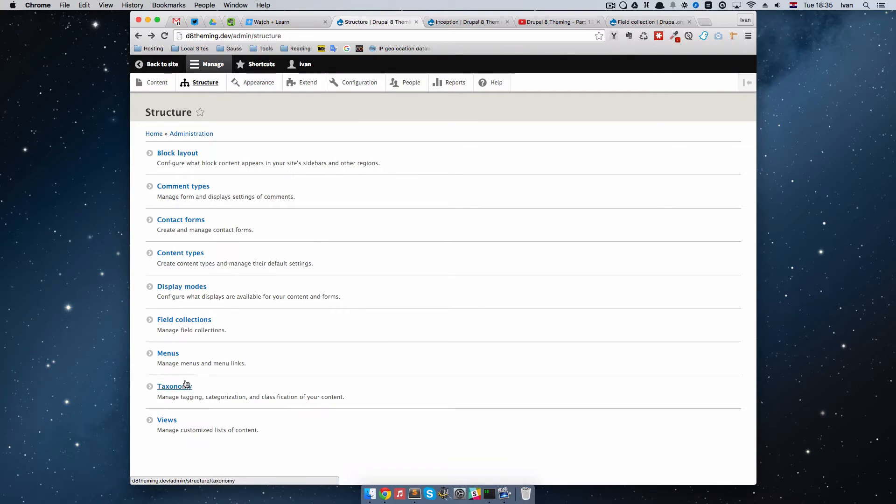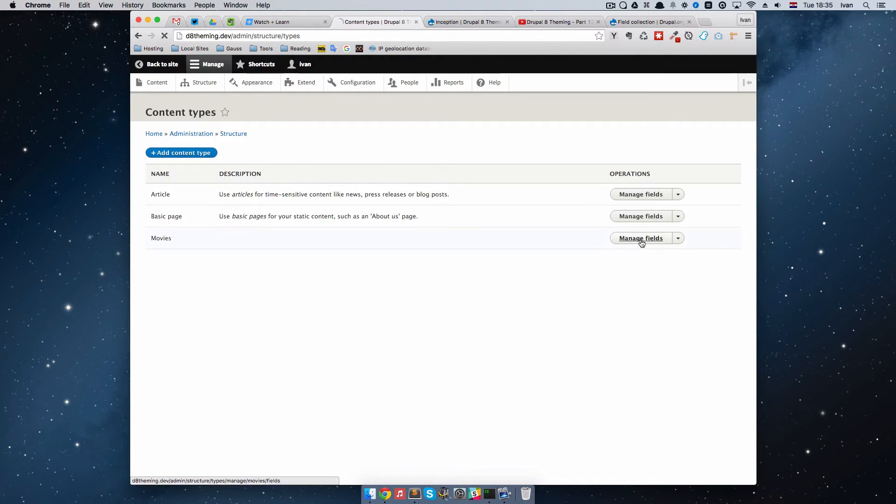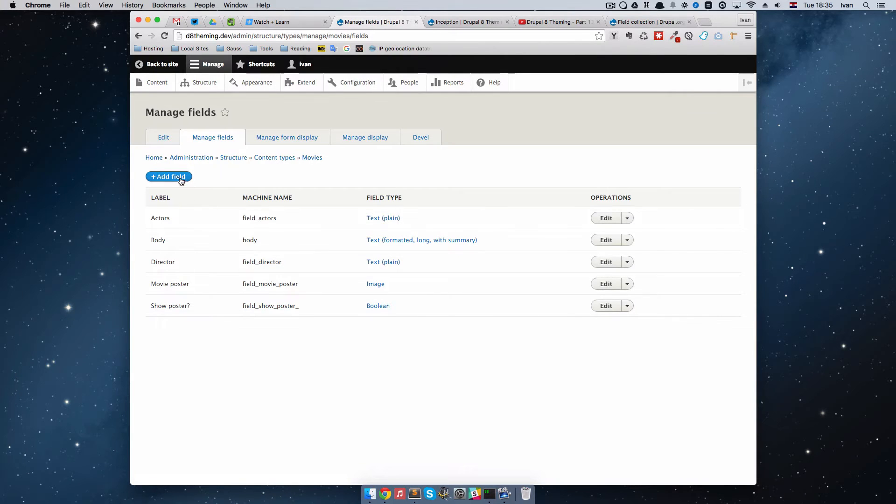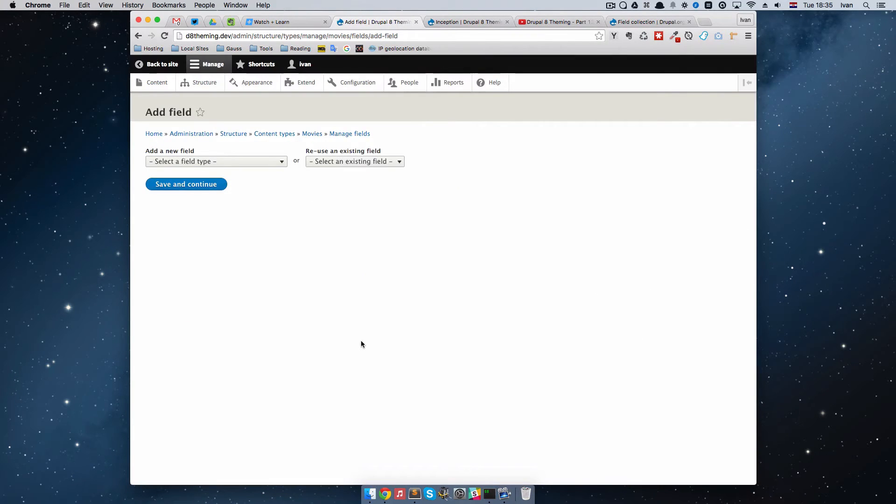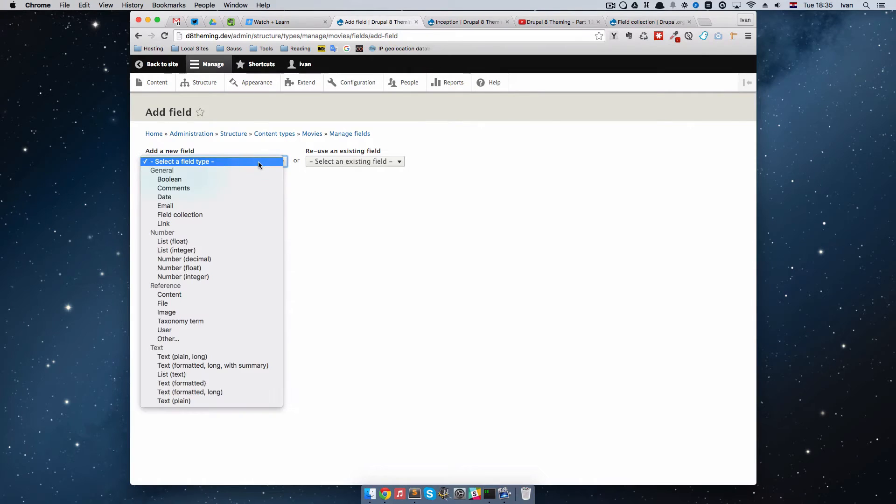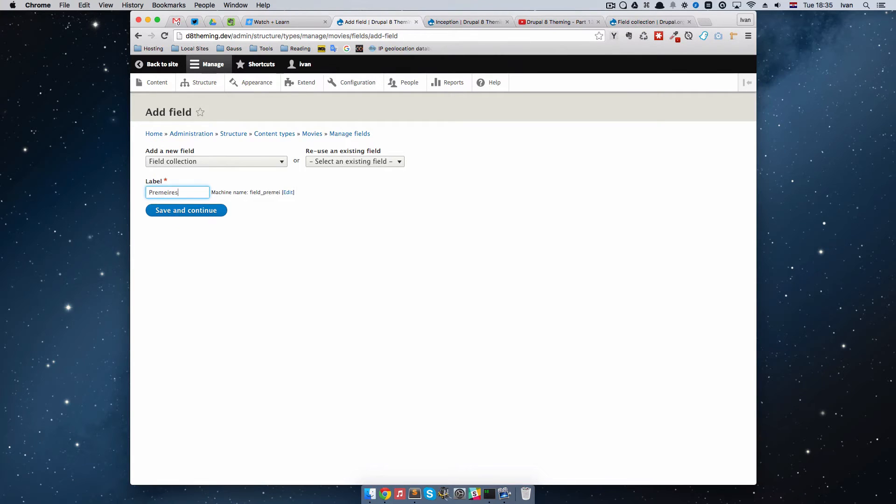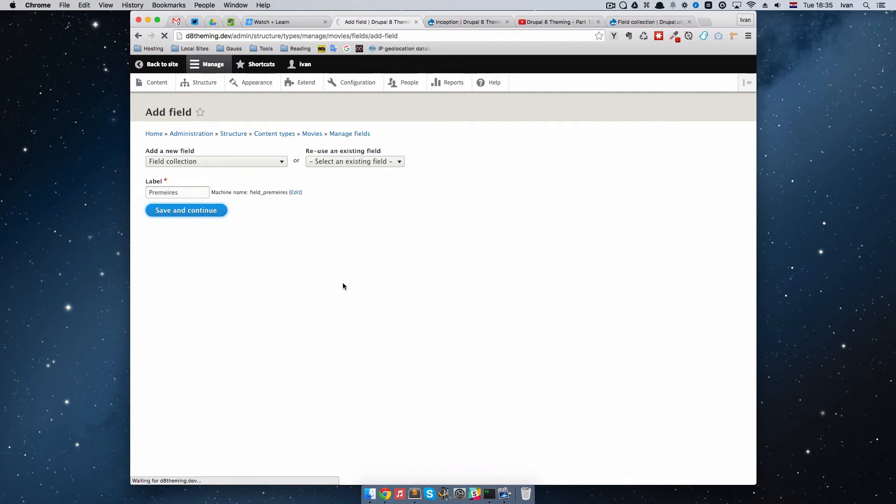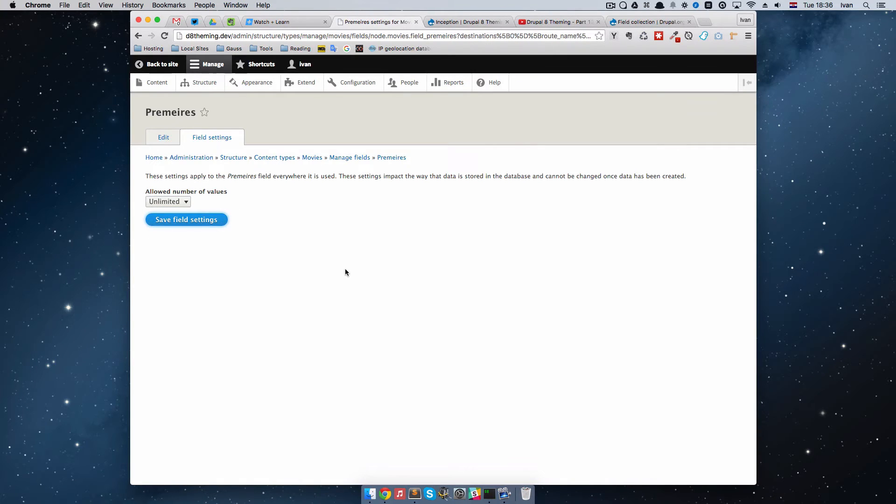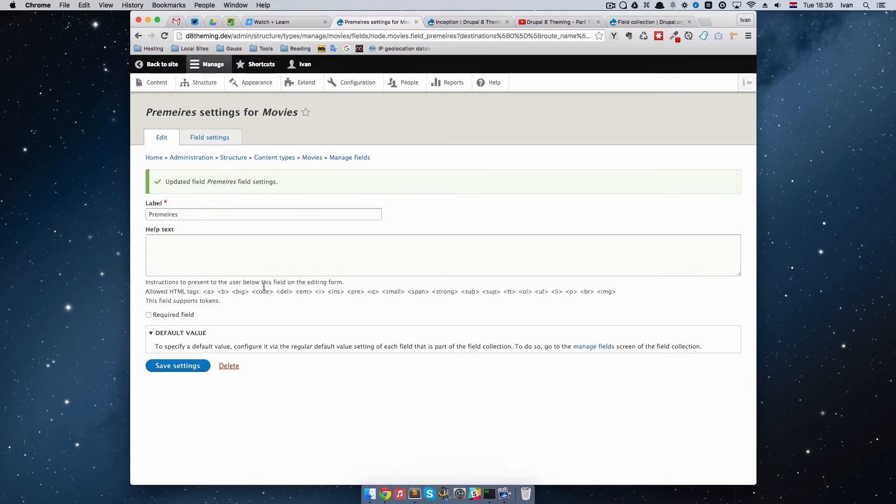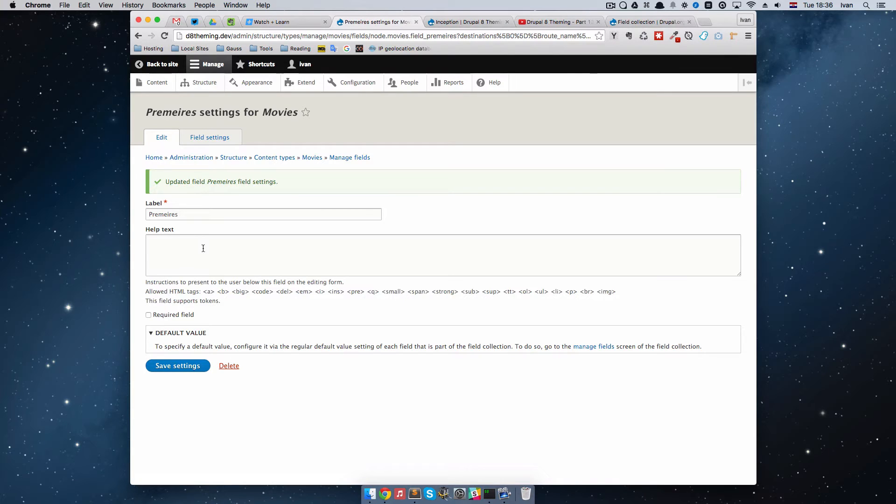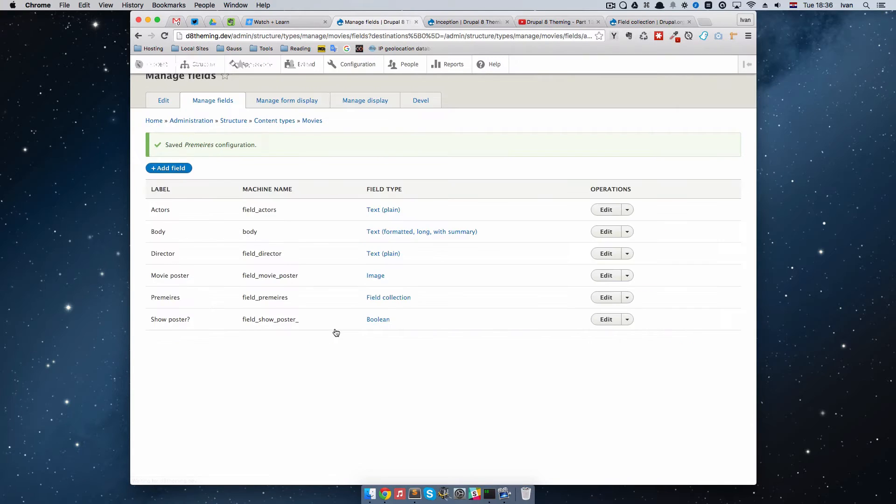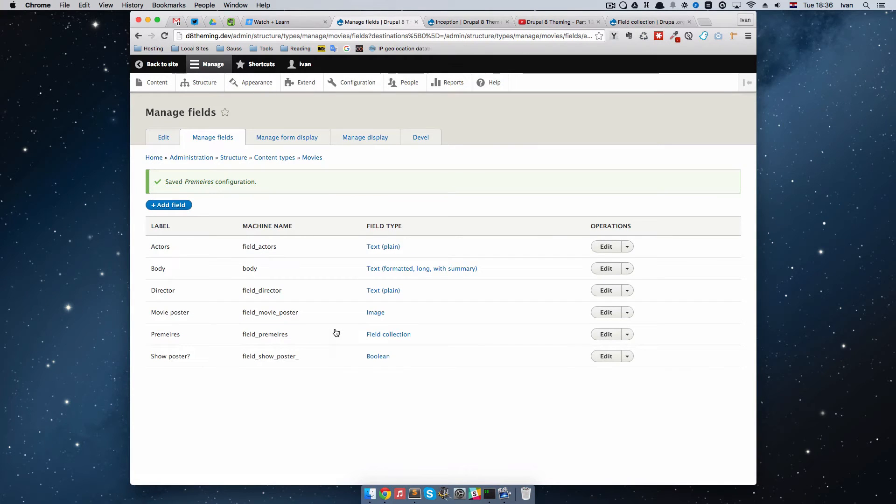We just go back, go to our content types and then manage fields. Right here we add a new field. Let me just first select a type of field, so it's going to be field collection and I'm going to call it premieres. Save and continue. Number of values I'm going to set to be unlimited. We won't have a default value, it won't be a required field. I'm just going to save these settings. Now we have premieres field.